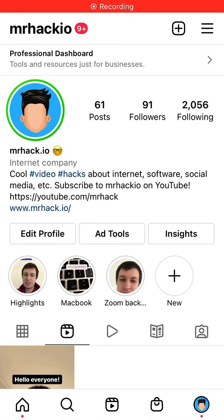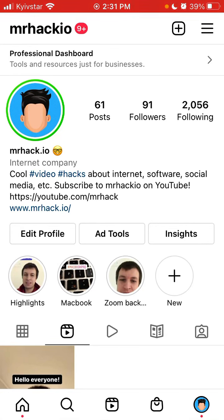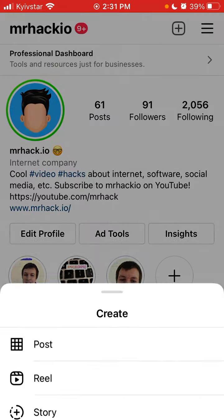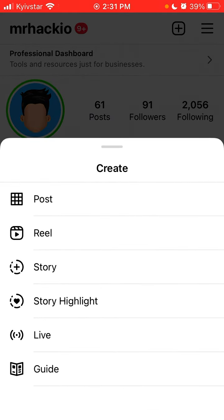Hello everyone. Instagram introduced Instagram Reels, but some features don't really work that easily yet. One of these features is sharing Instagram Reels — when I want to create a reel, for example.